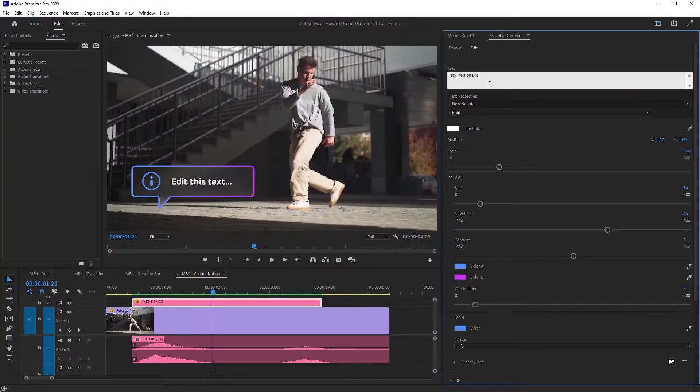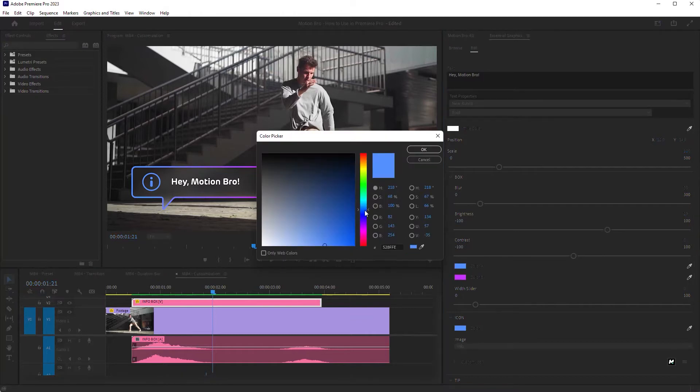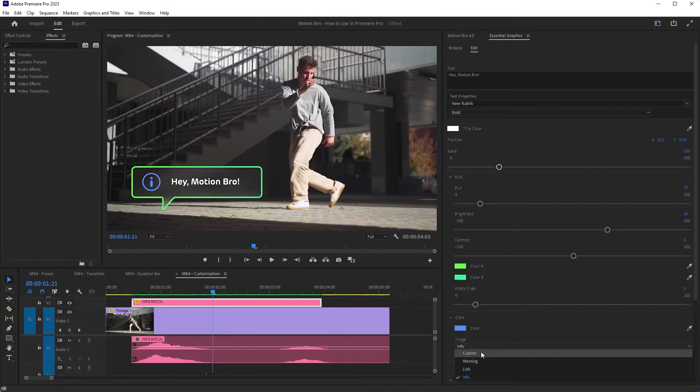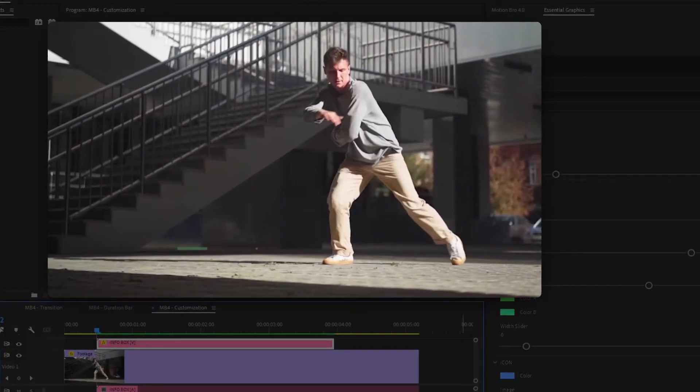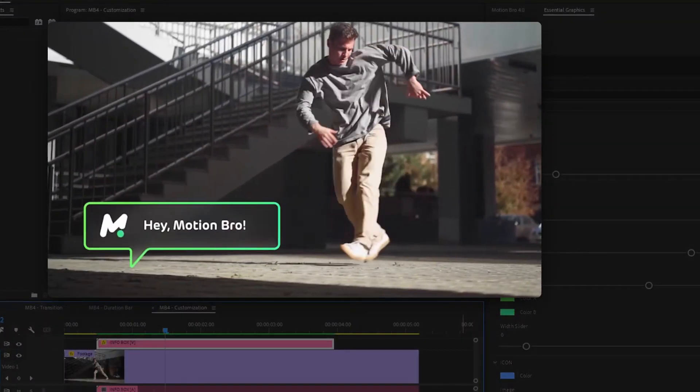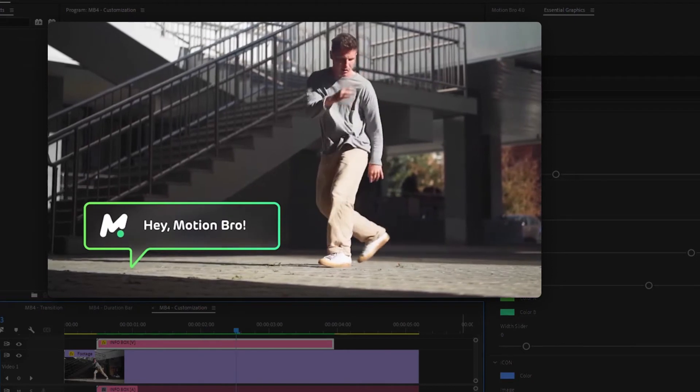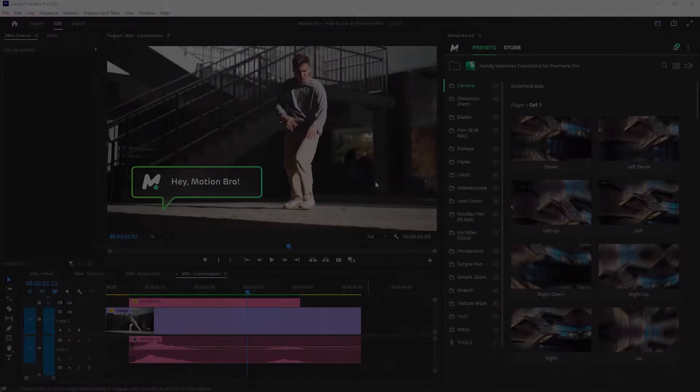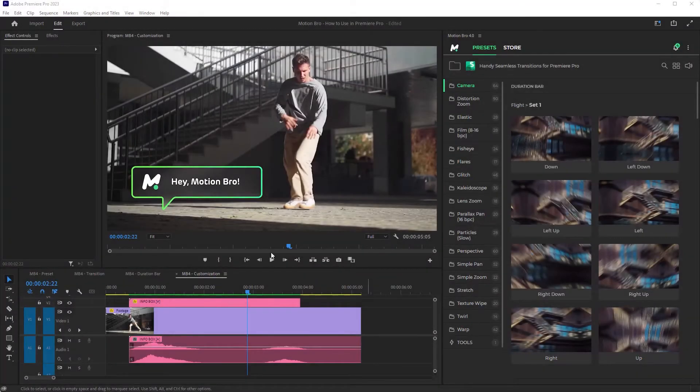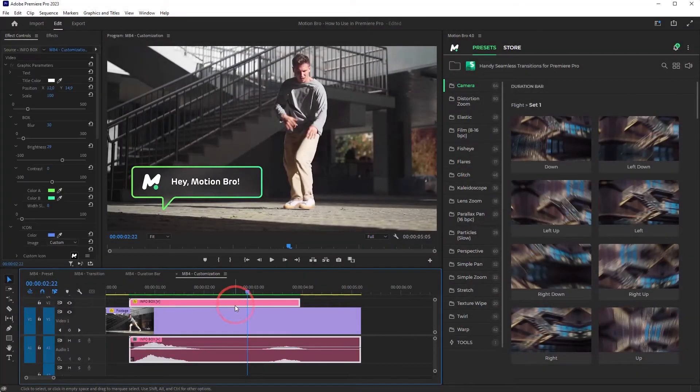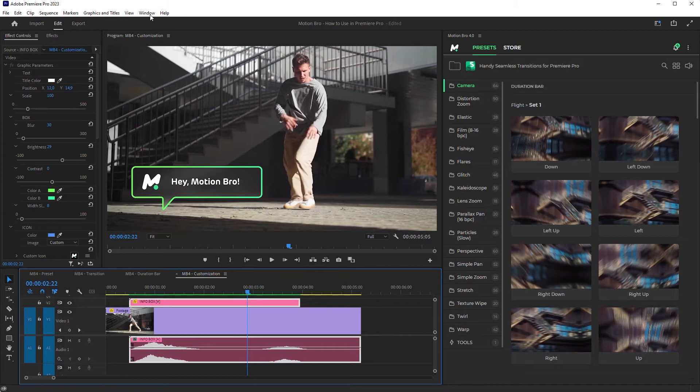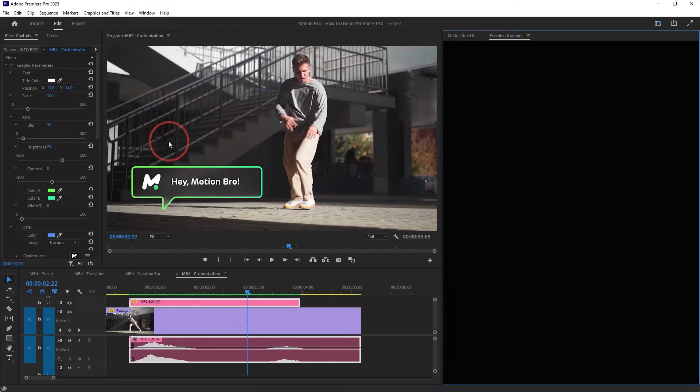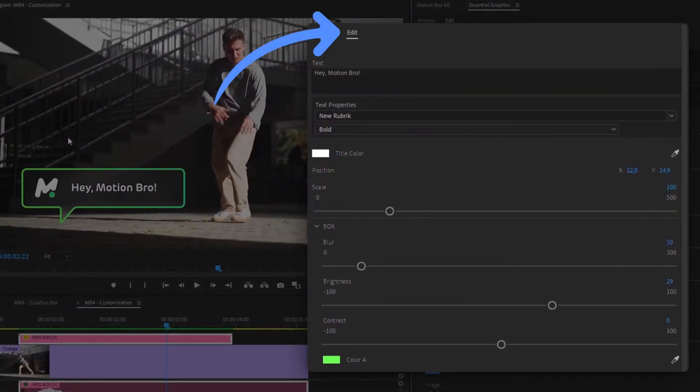Most of the presets after adding to the timeline, you can customize. To customize a preset, select it, then open the Essential Graphics panel and go to the Edit tab.